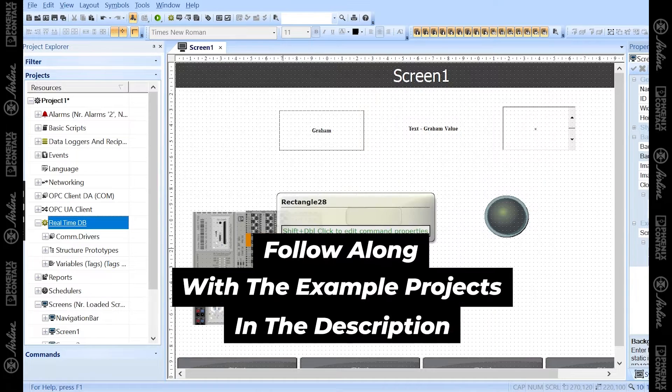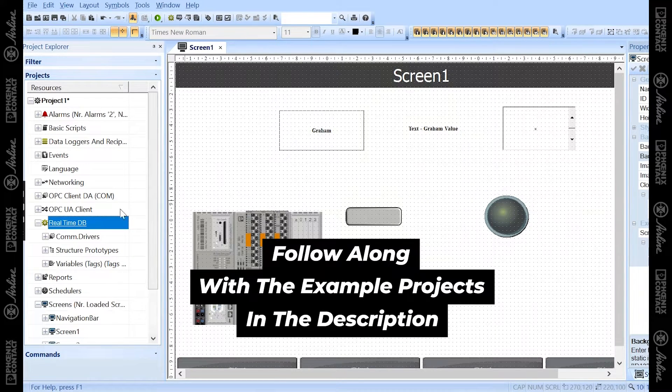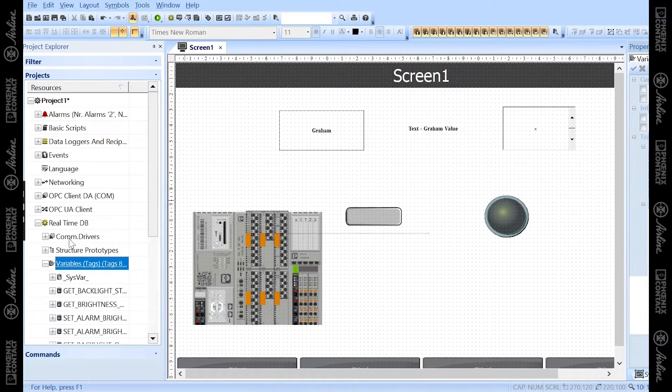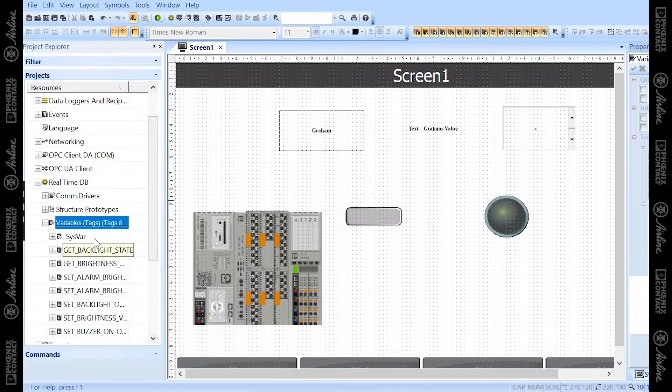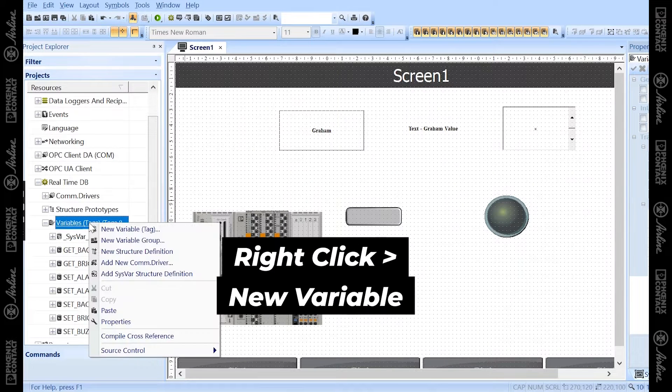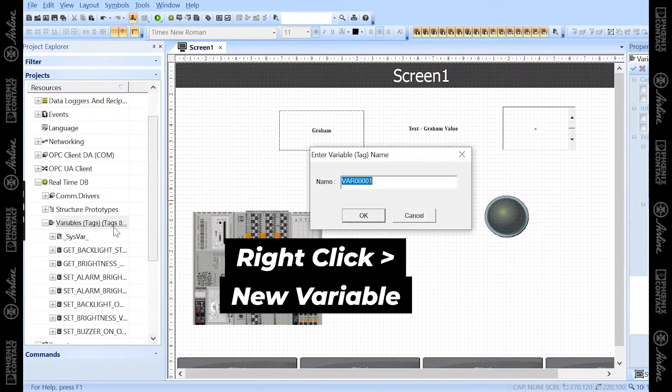Right now, I'm not connected to any PLC, so I'm going to go under the variables portion and add a new variable by right-clicking and then new variable.